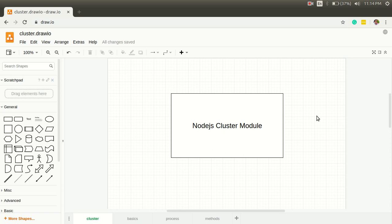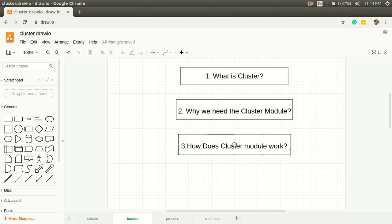Hi, as a developer it's very important to know about different ways by which the performance of an app can be increased. So today I'm going to discuss Node.js cluster module. First, what is cluster?